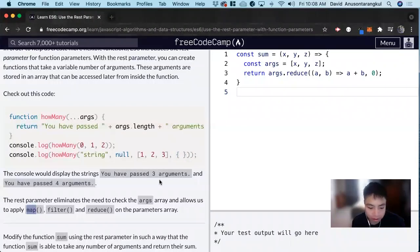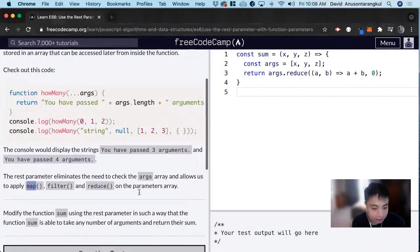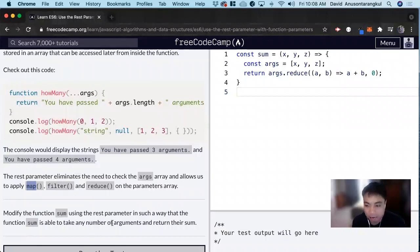So you don't have to turn the parameters into an array later on if you need to use these methods. For this exercise, it wants us to modify the function sum using the REST parameter in such a way that the function sum is able to take any number of arguments and return the sum.